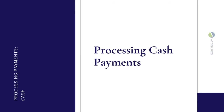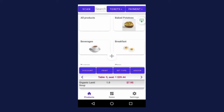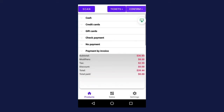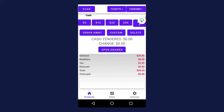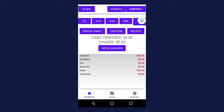The first method we're going to review is cash payments. Let's say you've already added products to the cart and the customer is ready to check out. The first thing you want to do is press payment in the upper right hand corner, then select cash, and the section will expand displaying several buttons including quick buttons for $5, $10, $20, $15, $100. Below that, you have three buttons saying order amount, custom, and delete.